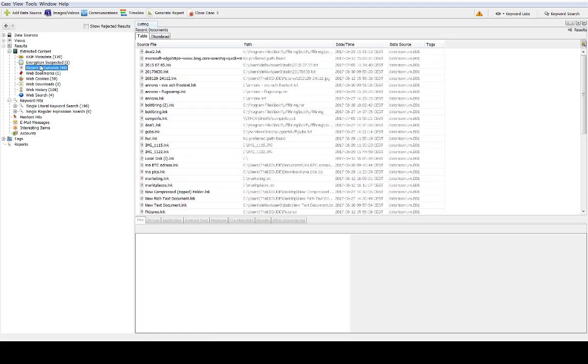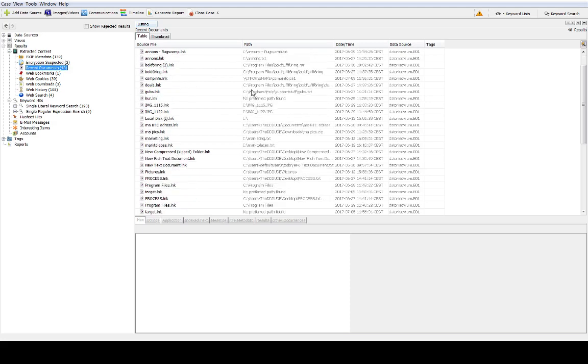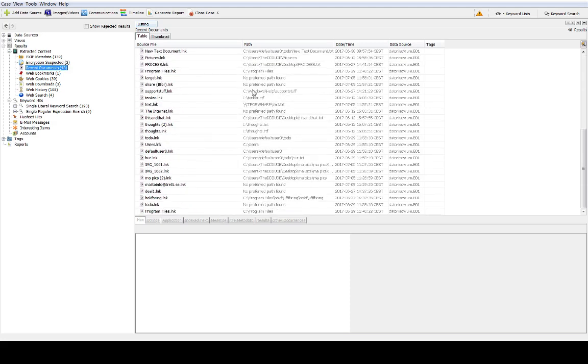In Autopsy there is an ingest module that you can use to extract recent document information. I'm going to go through that in the Autopsy demonstration. Basically what happens is that Autopsy looks for link files and outputs some standard information.